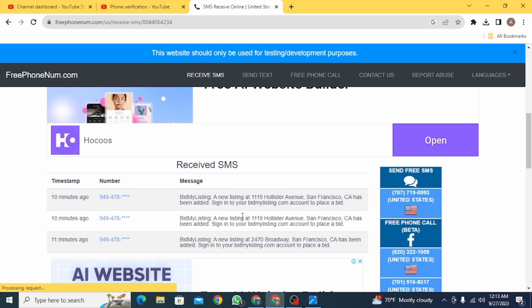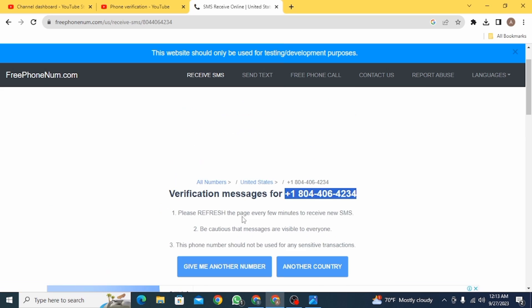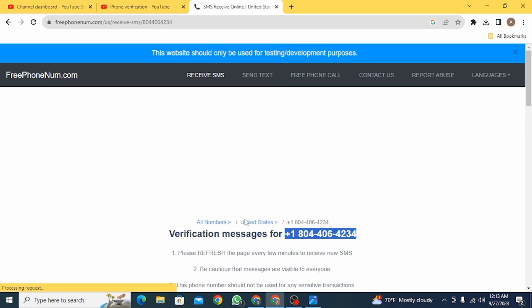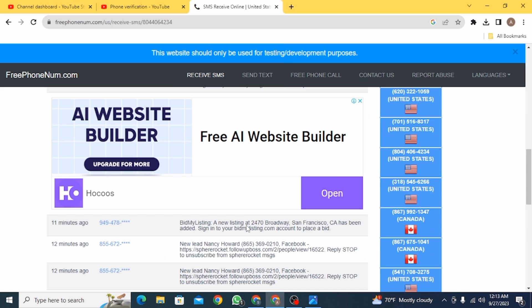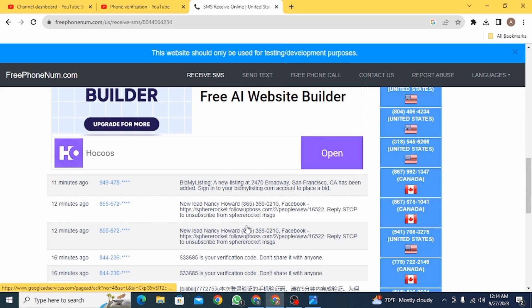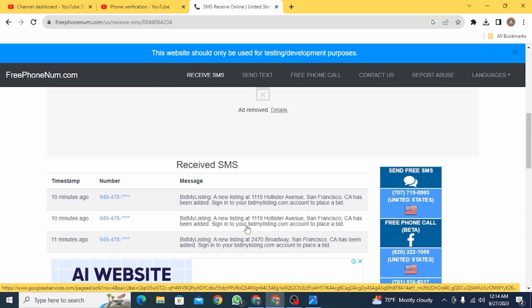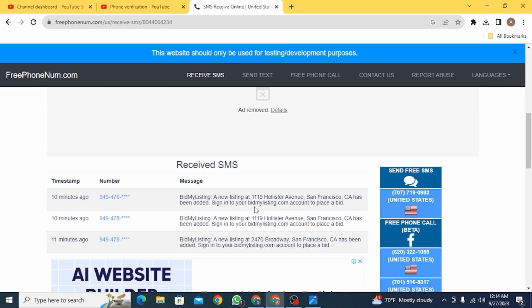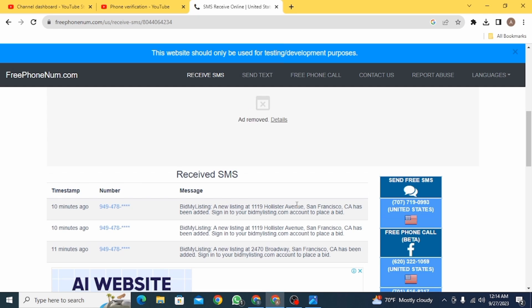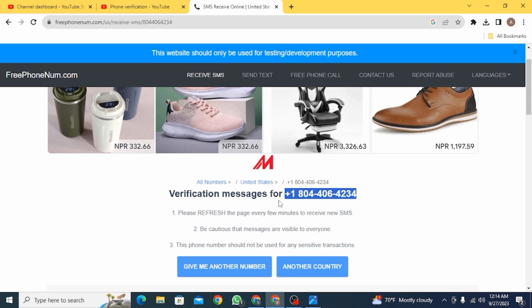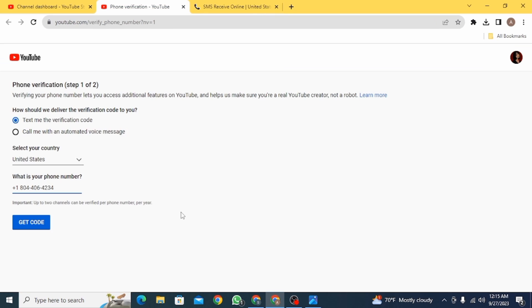The code will be sent to your temporary or fake phone number. Refresh this page a couple of times and you're going to find the code somewhere here. Once you have found the code, copy it and then head back to your previous tab. Paste the code.